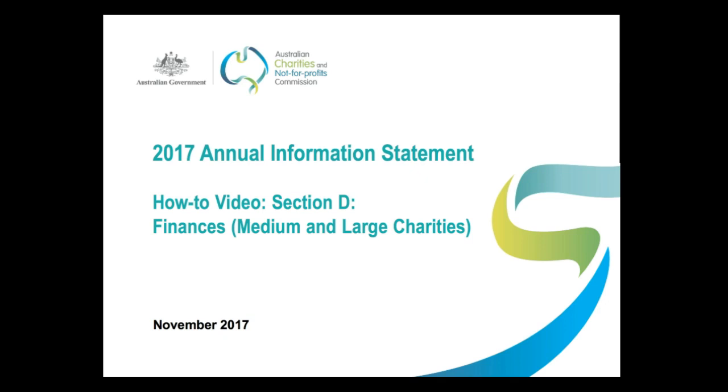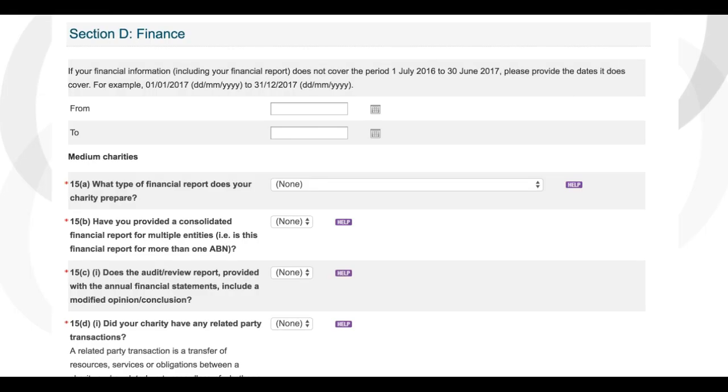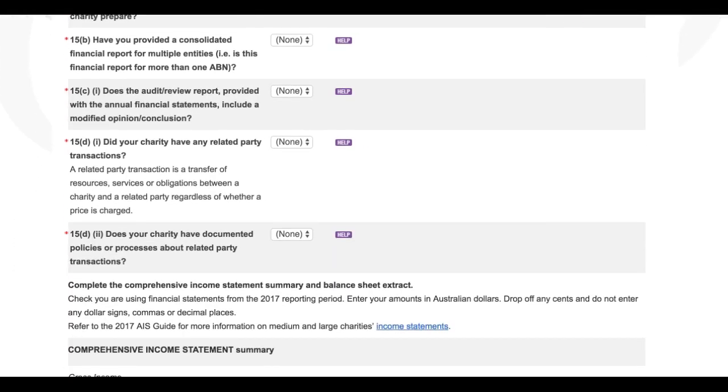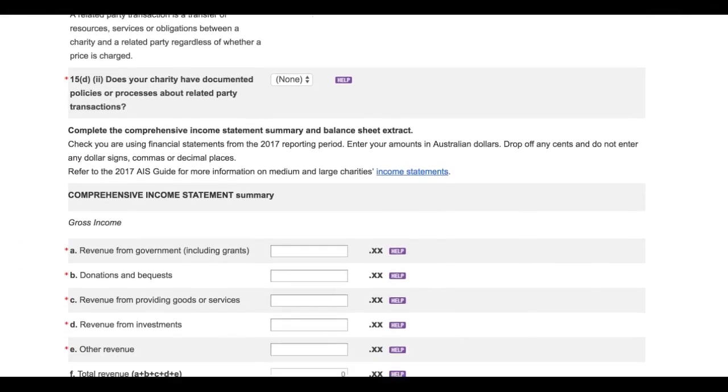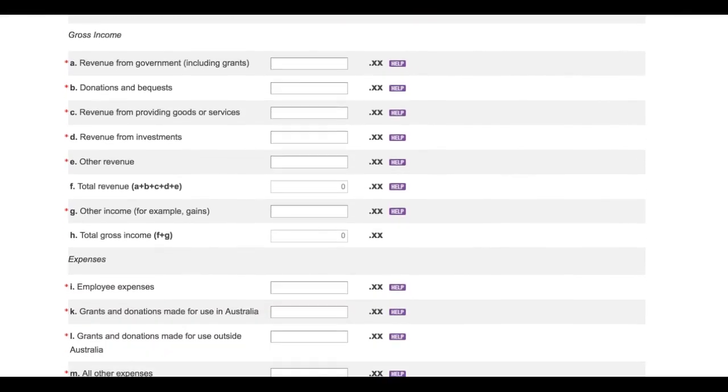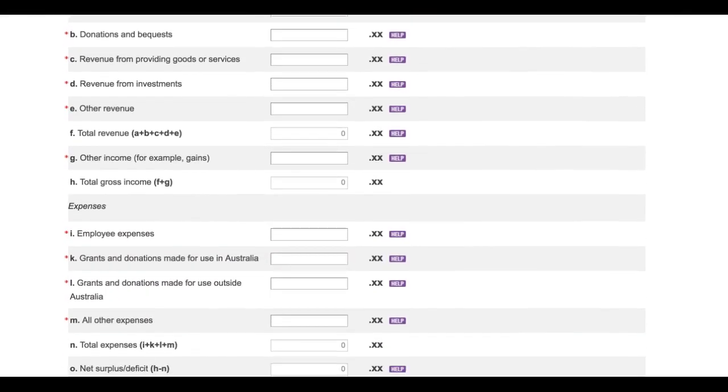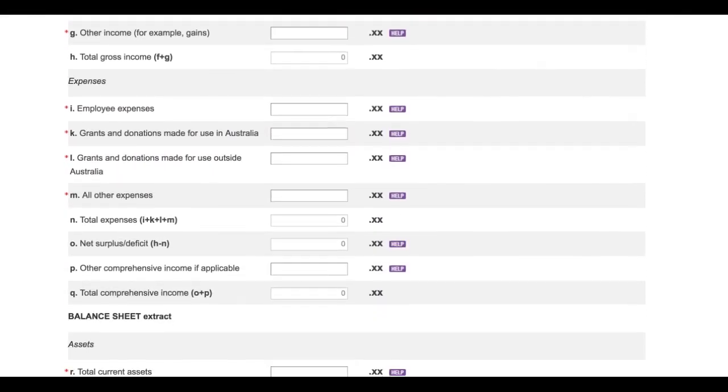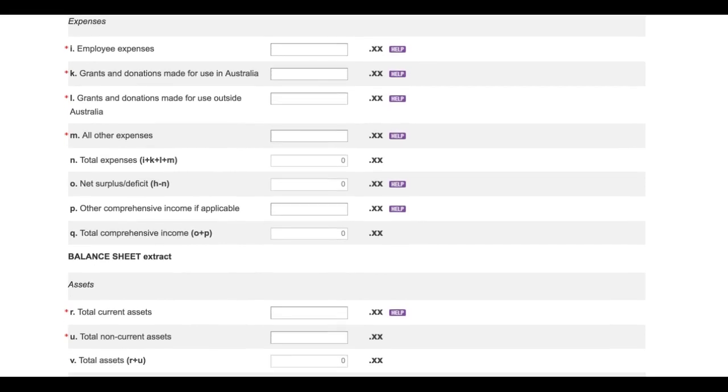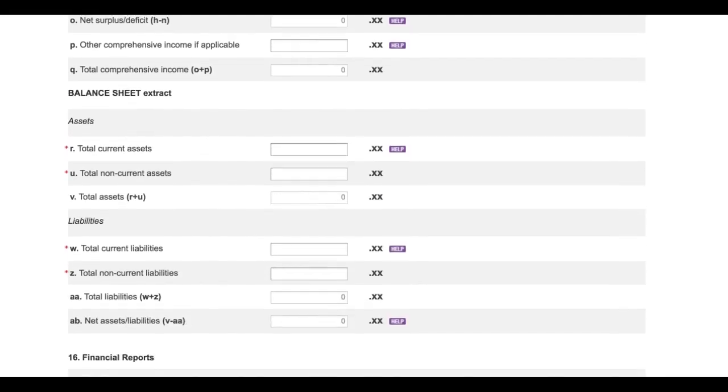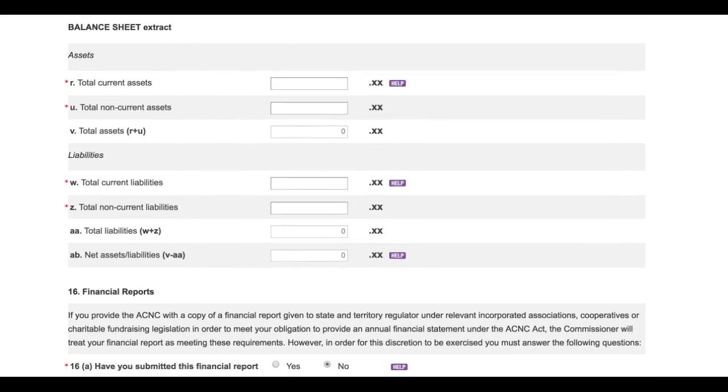Just to note, completion of this section is optional for basic religious charities and non-government schools. Section D covers charity finances and asks charities to complete questions requesting various financial details. The questions you'll be asked in Section D will vary depending on whether you're a small charity or a medium or large charity.